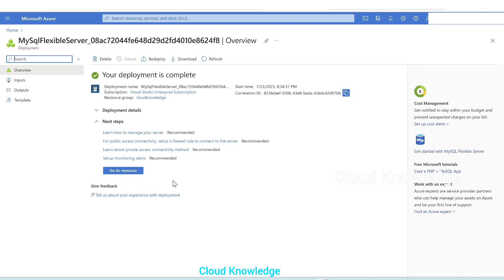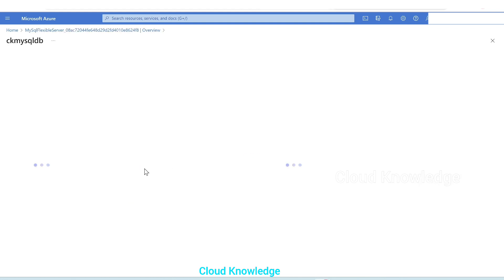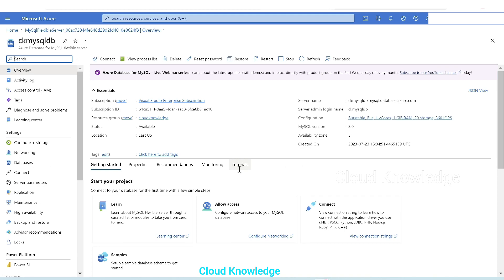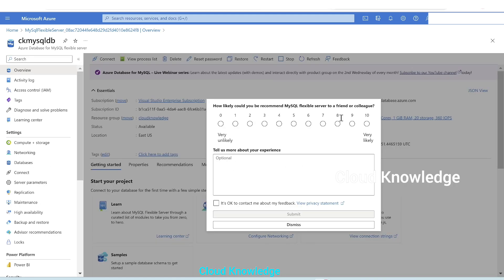Now after five minutes we can see the message deployment is complete. We'll click on go to resource. And here comes the first page.